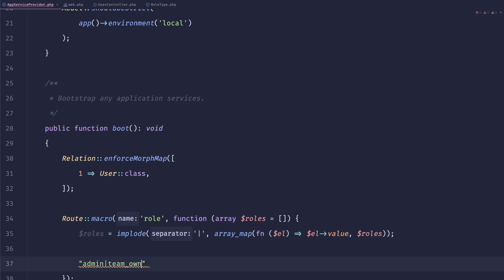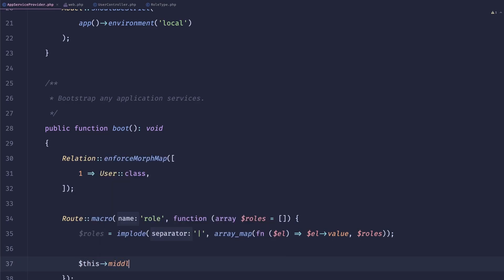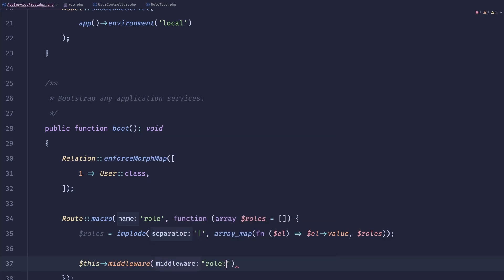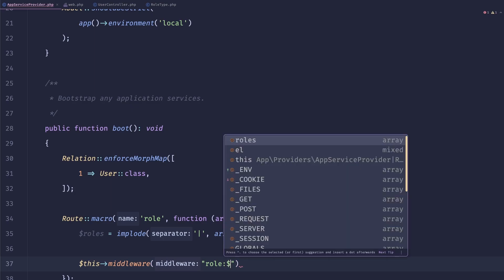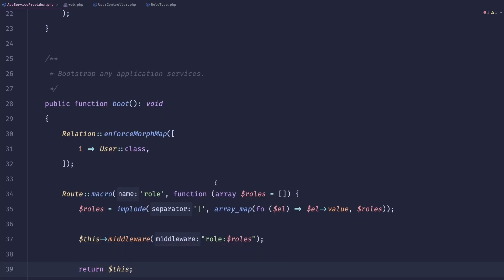And now we just can do something like this middleware. And I can speak to this in a second. So we can do role, and then roles. And then we can return this.